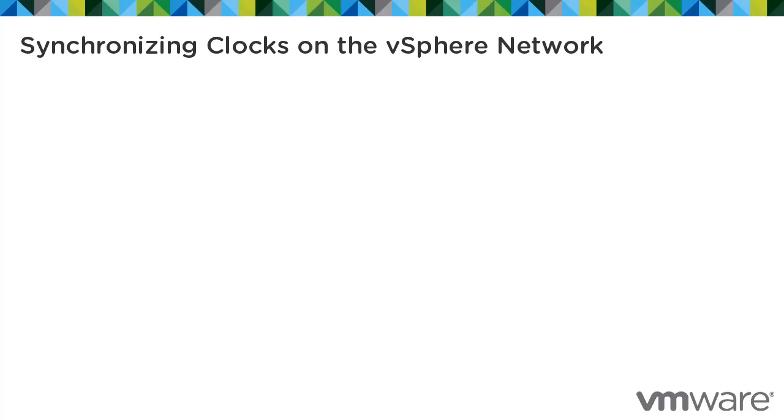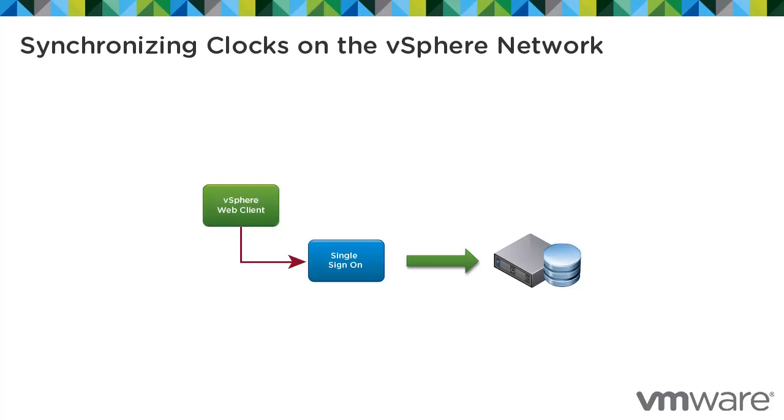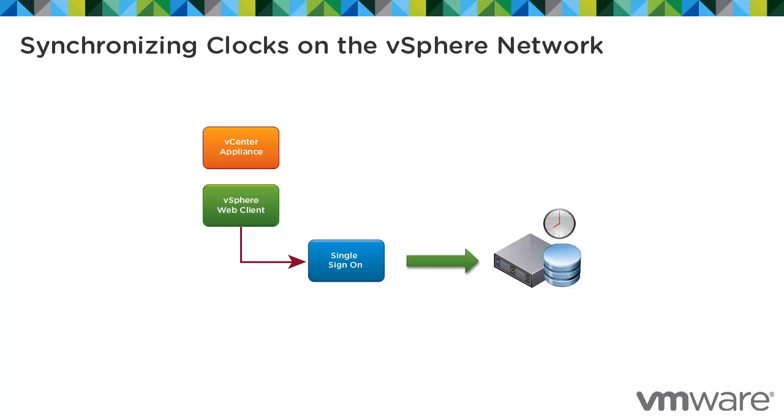Before you install vCenter single sign-on, install the vSphere web client or deploy the vCenter Server appliance. Make sure all machines on the vSphere network have their clocks synchronized. If the clocks on the vCenter Server network machines are not synchronized, SSL certificates, which are time sensitive, might not be recognized as valid in communications between network machines. Unsynchronized clocks can result in authentication problems which can cause the vSphere web client installation to fail or prevent the vCenter Server appliance service from starting.